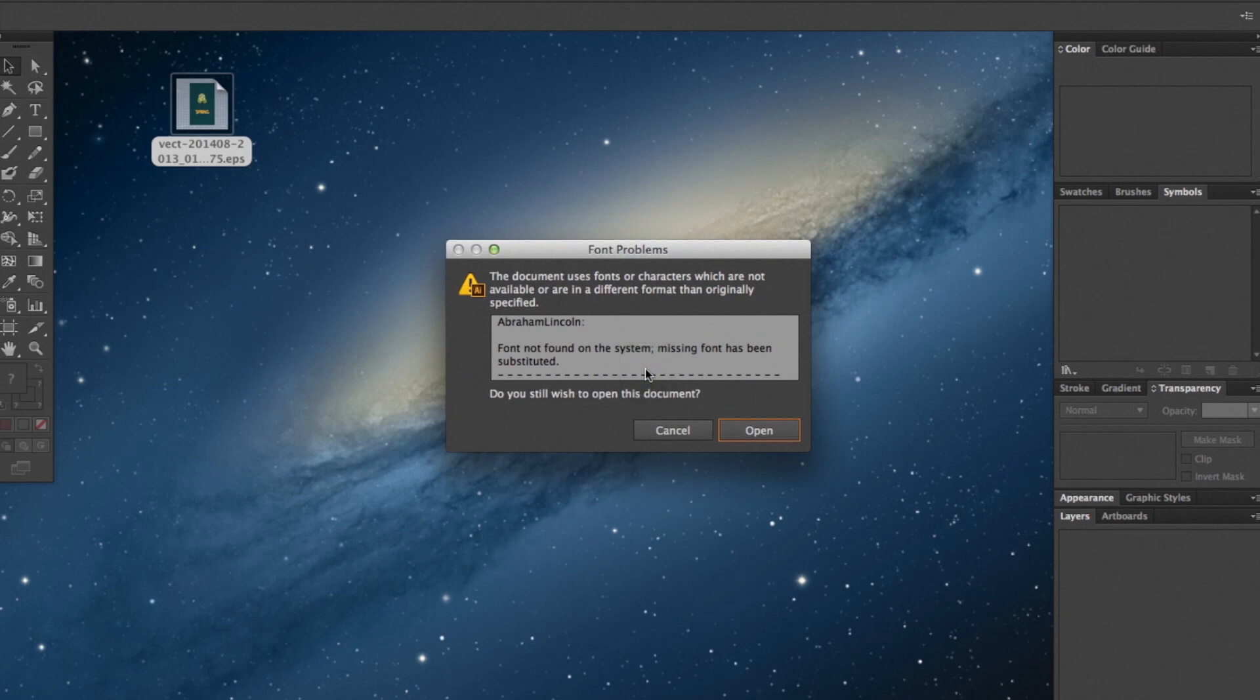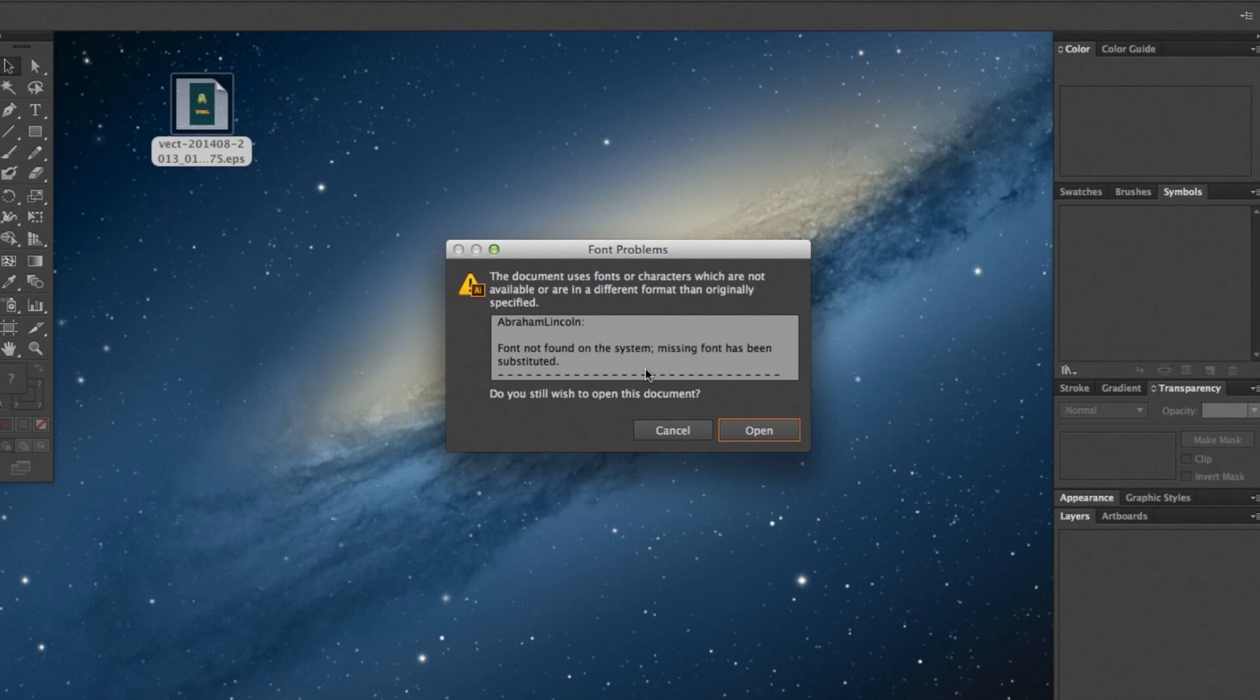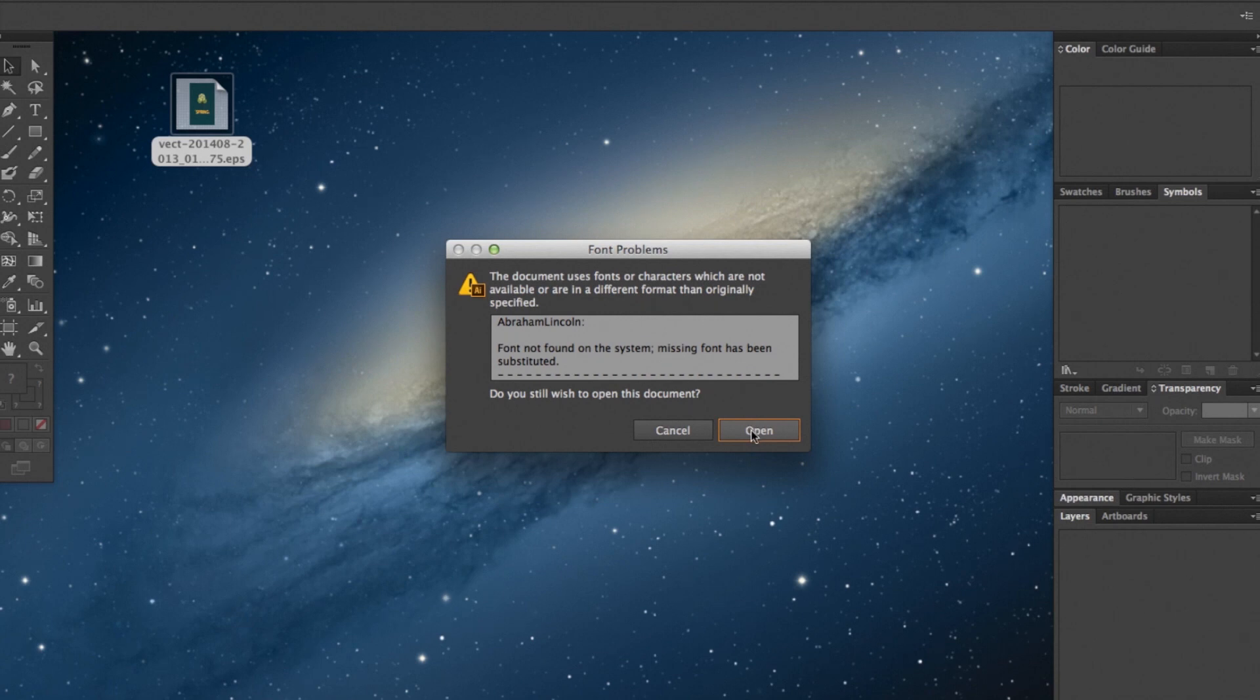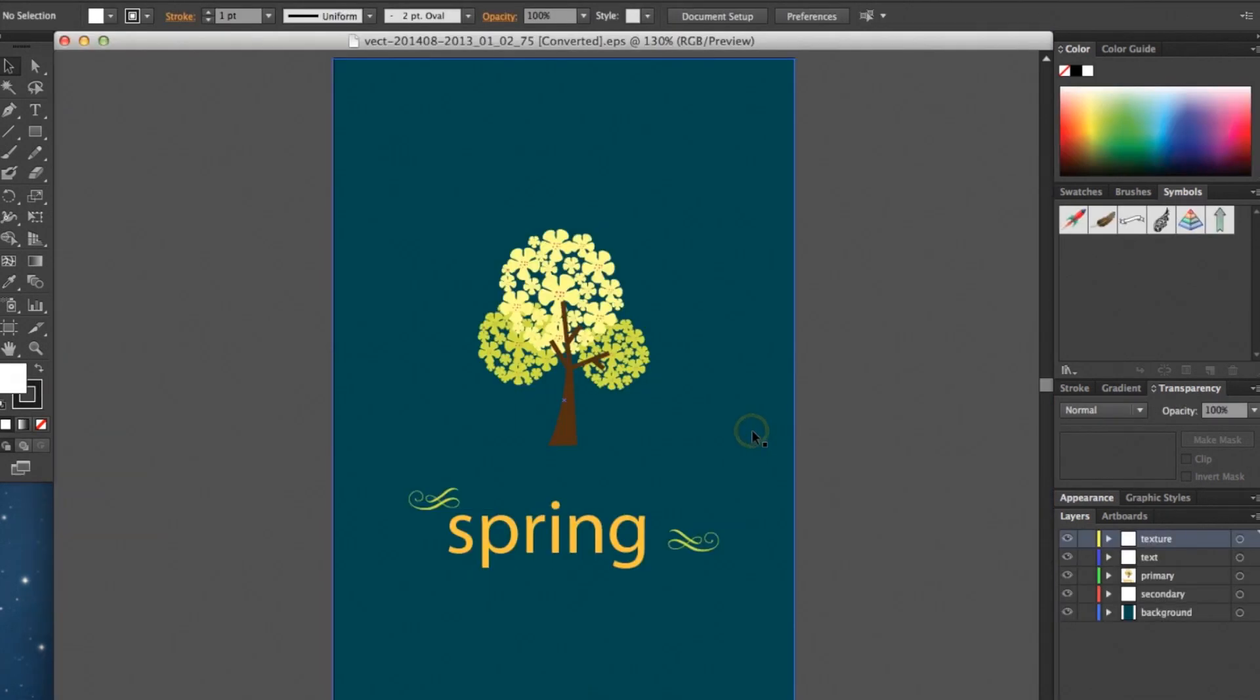You may get another popup that refers to font problems. All this means is that the font type that the artist used when originally creating the image isn't installed on your computer. So if you want to duplicate that specific type of font, all you have to do is download that and put it on your computer. Okay, so we'll hit open, and now our image is ready to be edited.